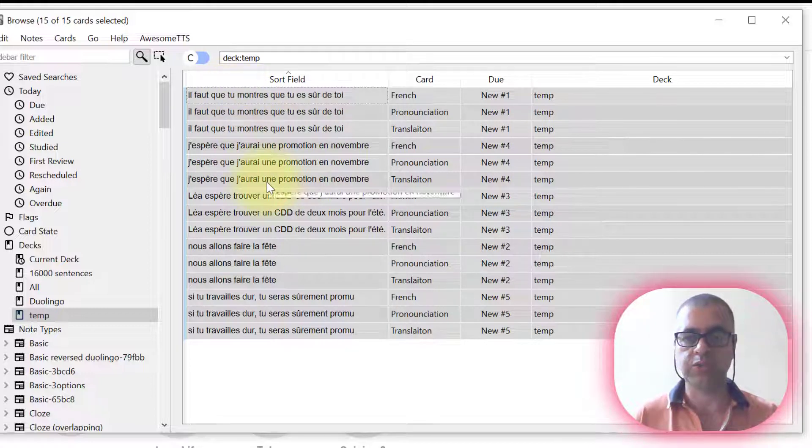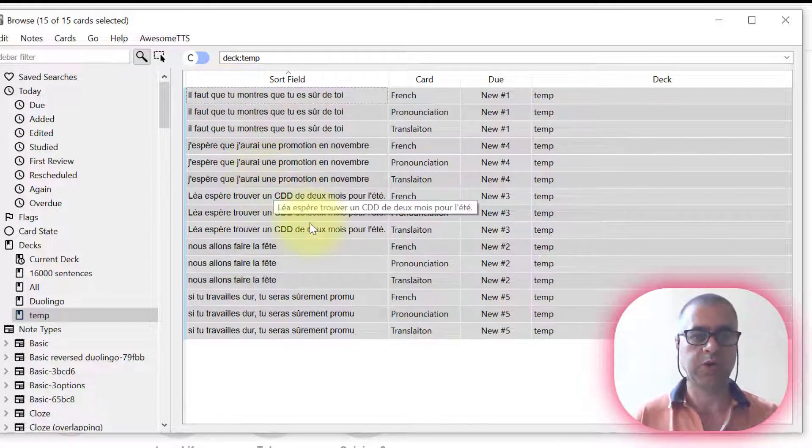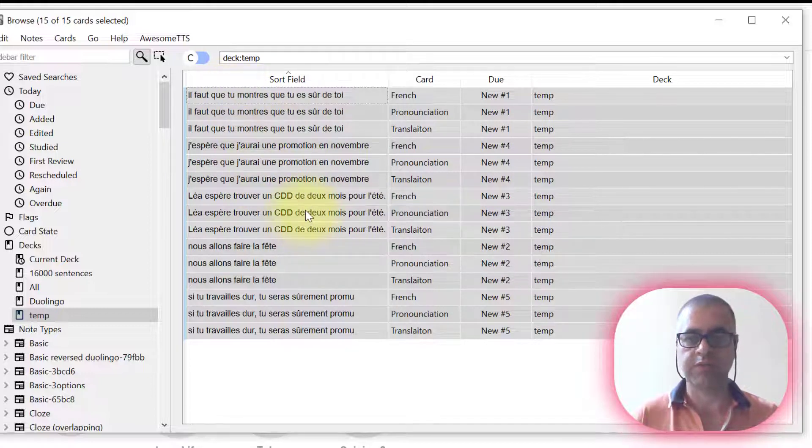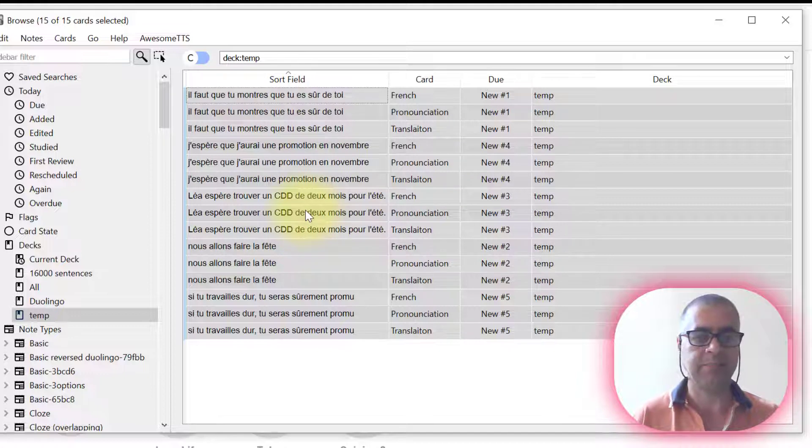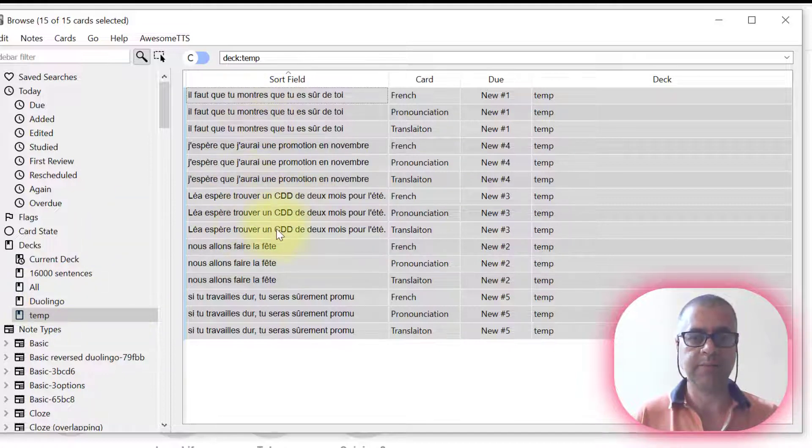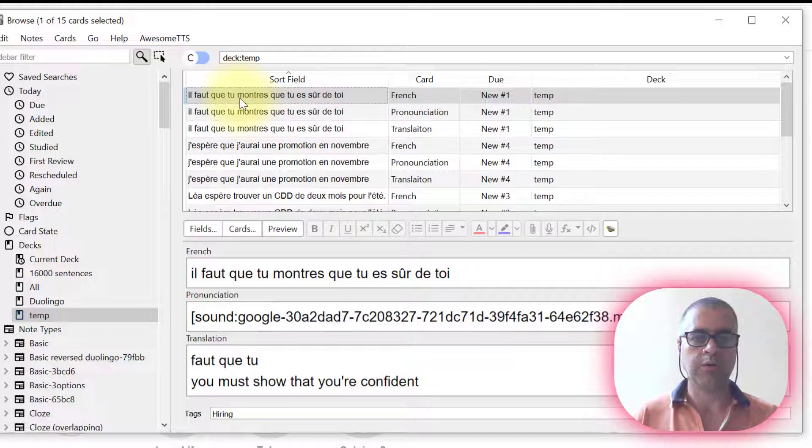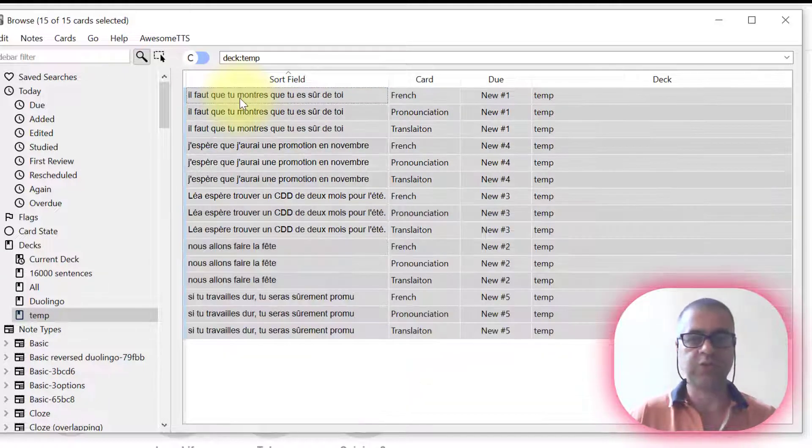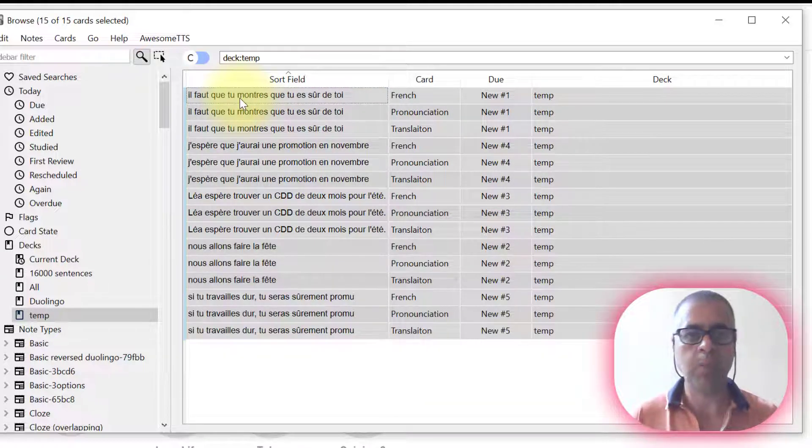The cards that I wanted to work with, it's over. Now I'm going to send them to my main deck called Duolingo. And for this, I'm going to click in the first sentence, press CTRL A to select them all.